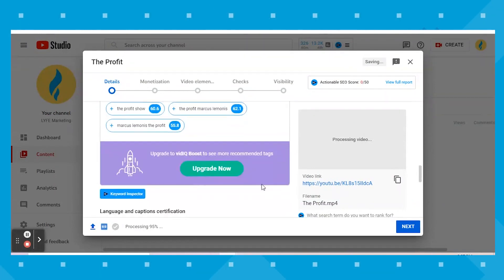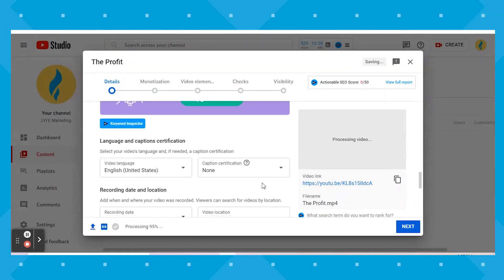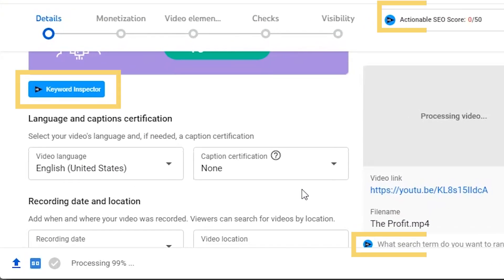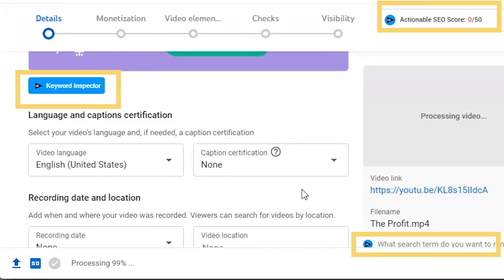Throughout the screen share, you've probably seen little blue tools prompting help at every step of the way. This is the VidIQ plugin tool that we use every single day to help us optimize our channel and videos. If you want to learn more about this tool and learn how to install it, you can watch my YouTube keyword research video — otherwise you will not see this tool on your screen when you're uploading a YouTube video.